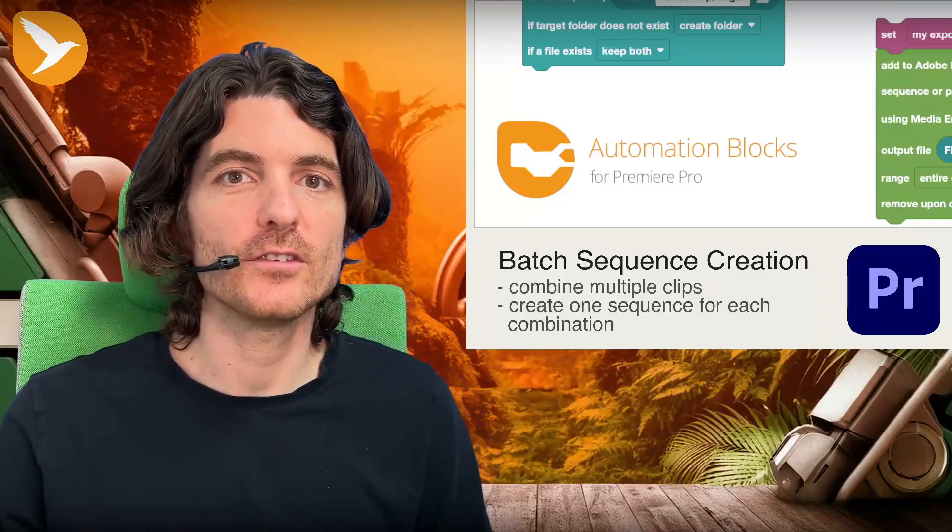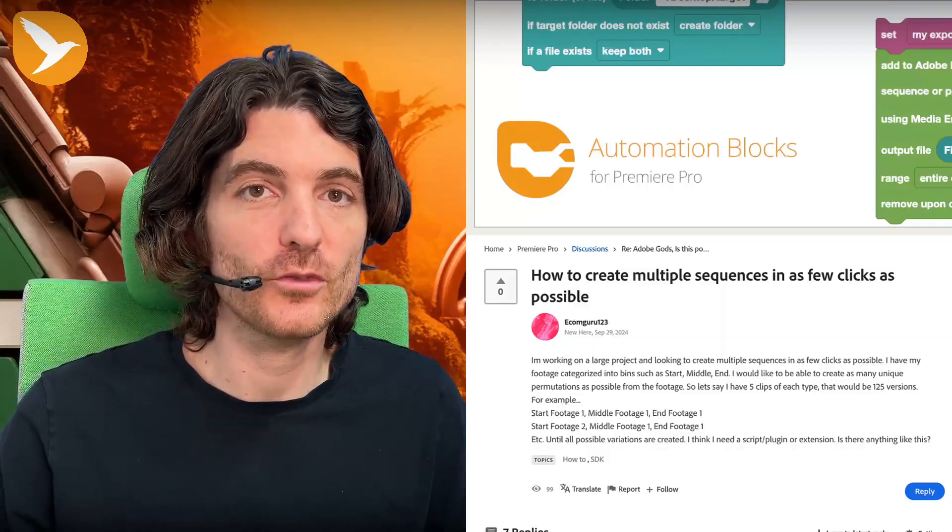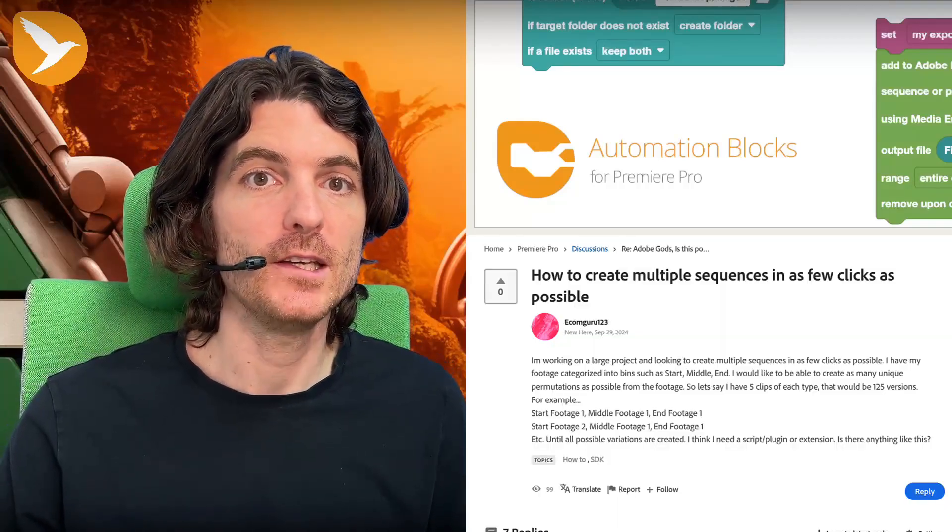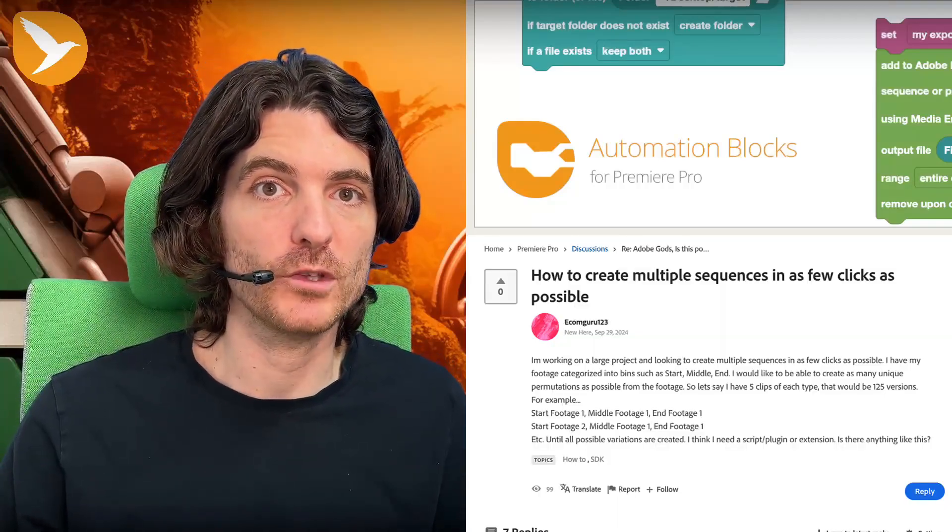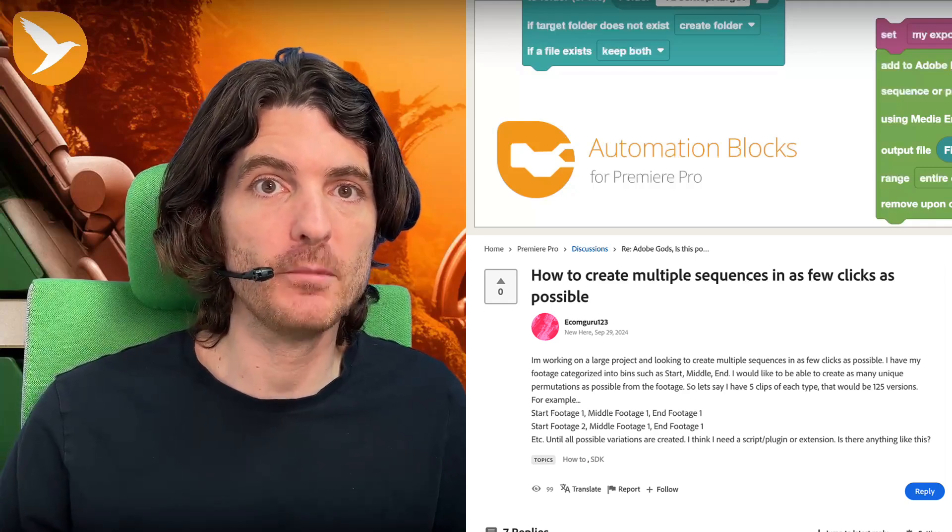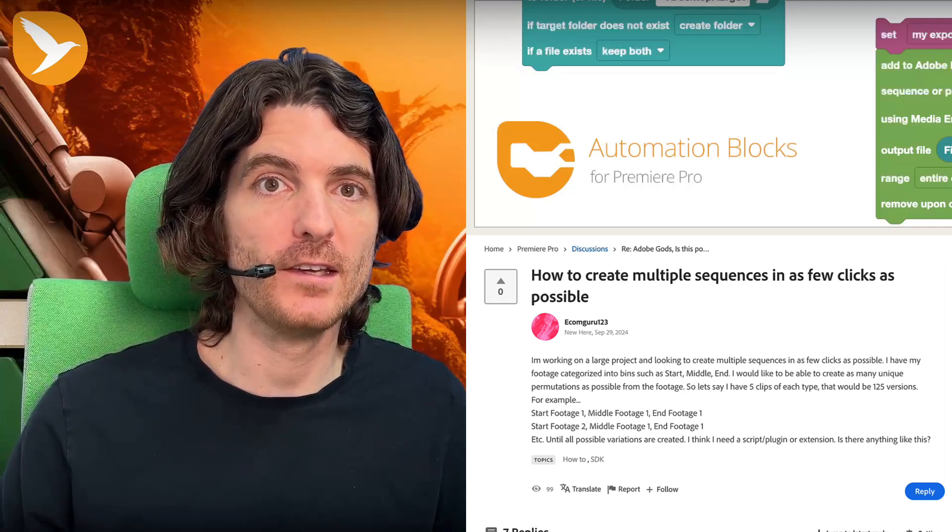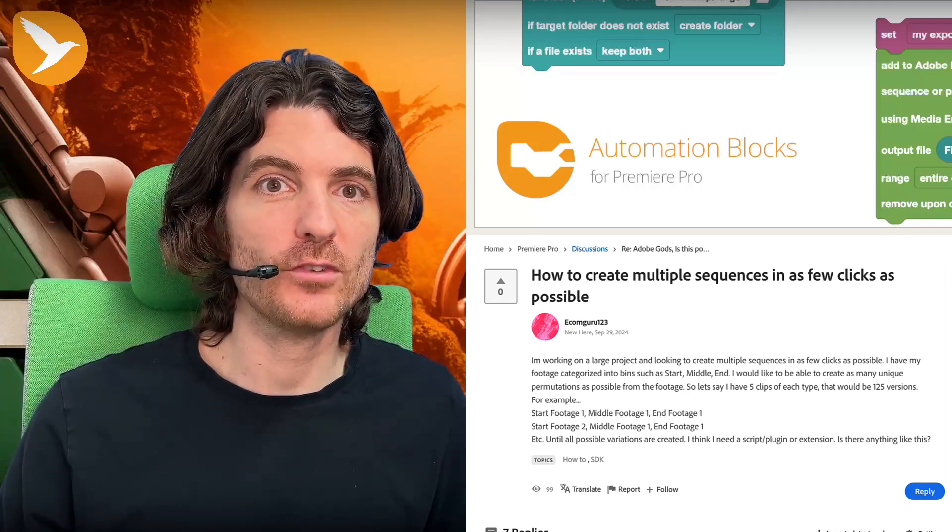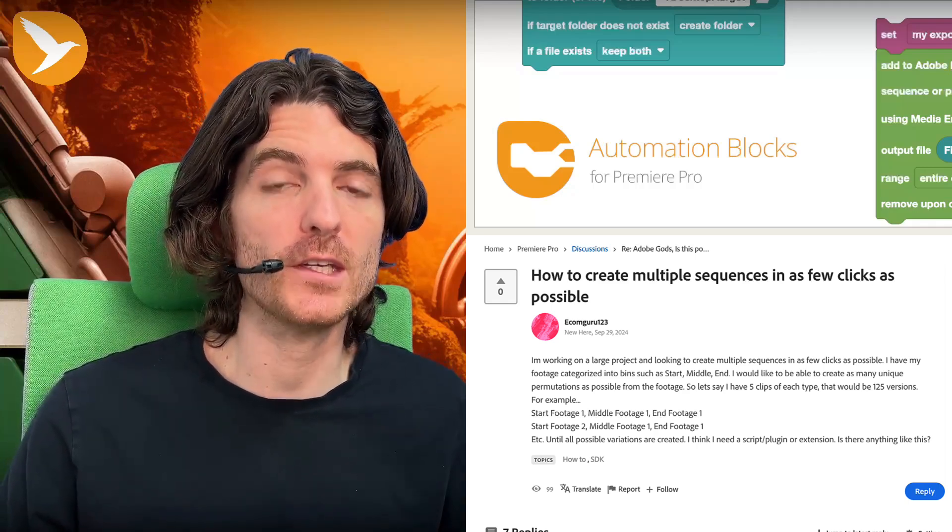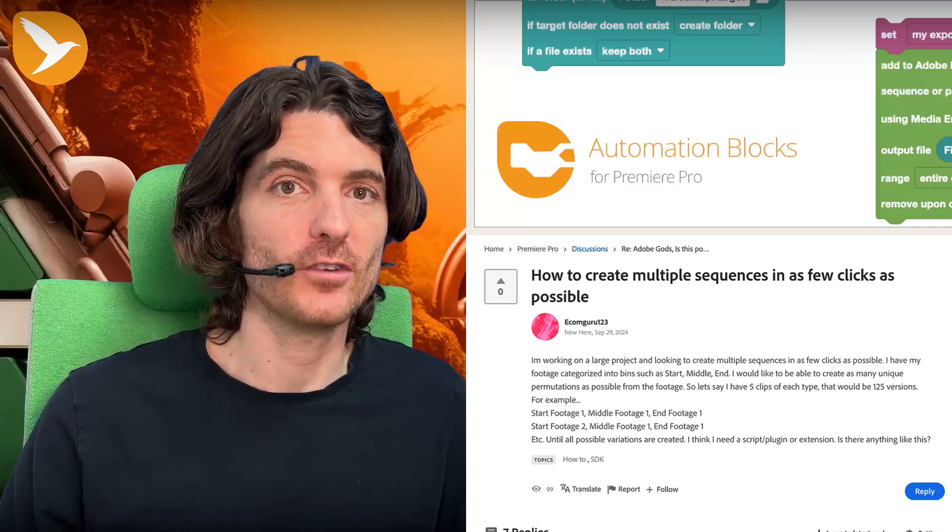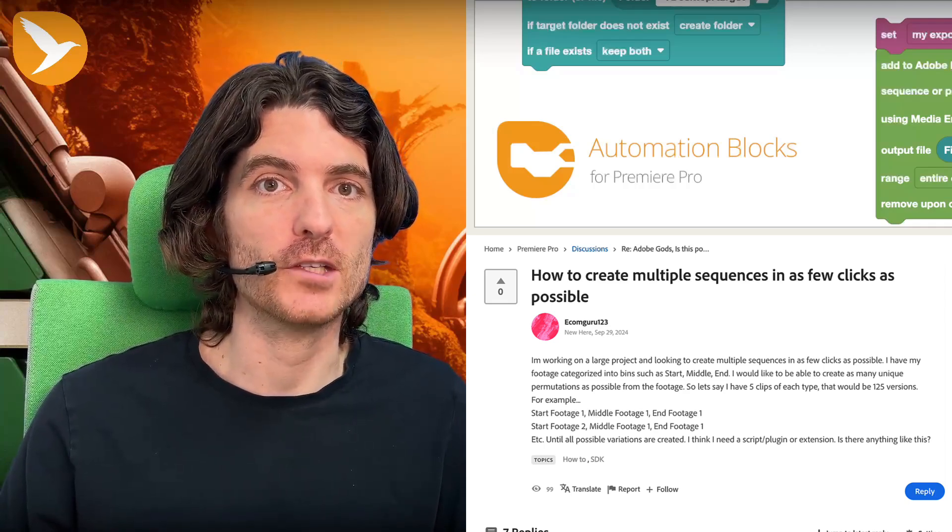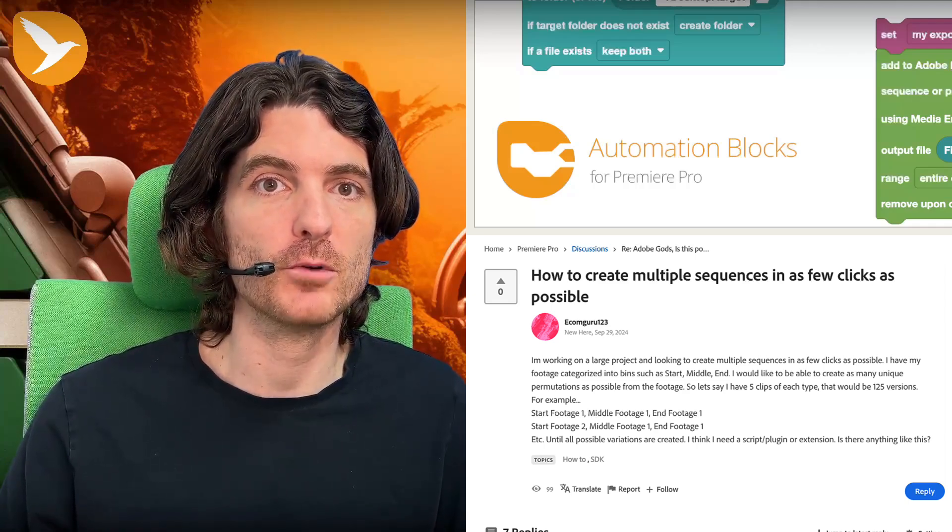EcomGuru asked in the forums, he wants to batch create sequences. Namely, he has one bin with start clips, one with middle clips, and one with end clips, and he wants to create sequences for all combinations of those. So let's see how this is working with automation blocks for Premiere Pro.